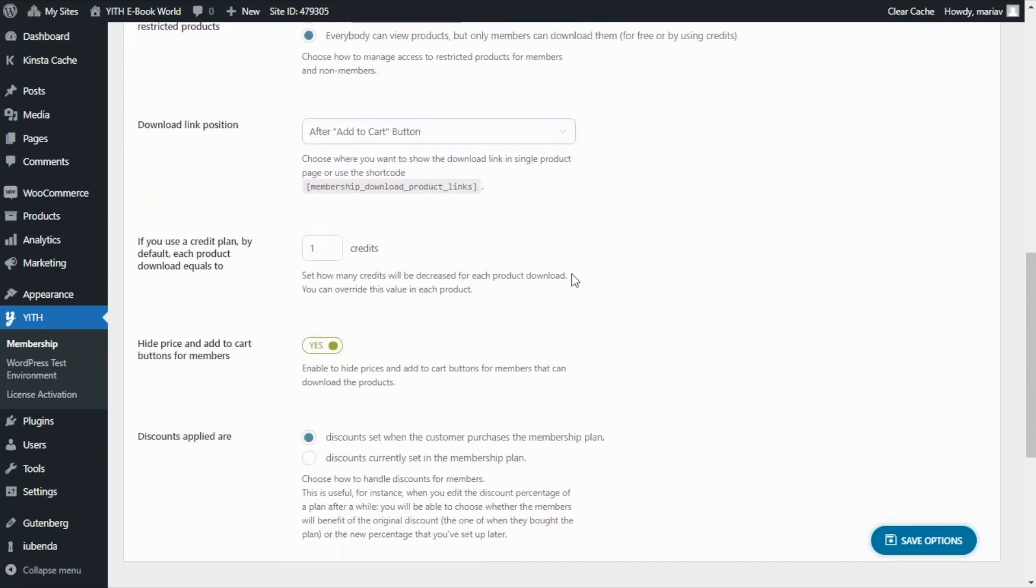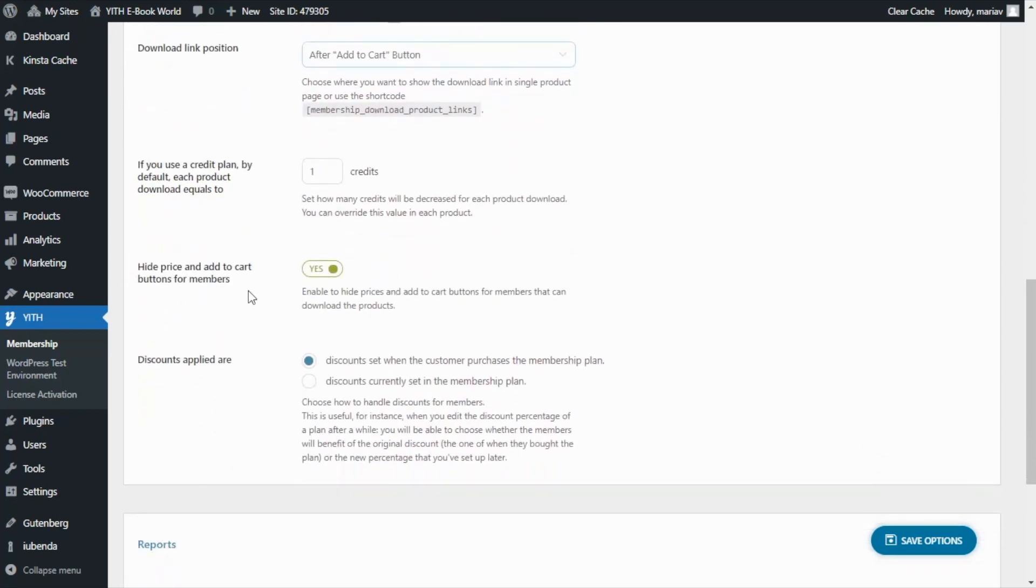As you can see hide the price in add to cart buttons for members. We have this option already enabled so that is exactly what is going to happen.